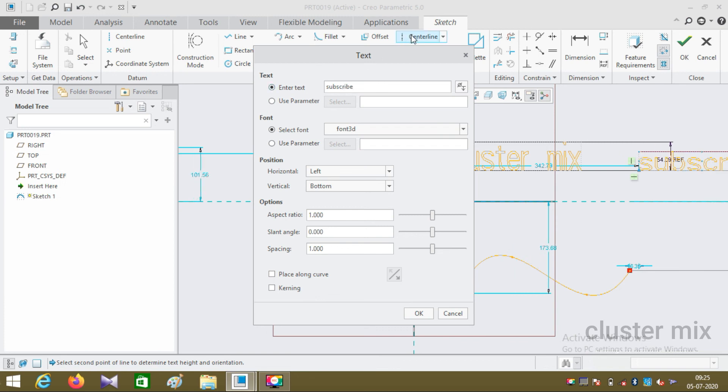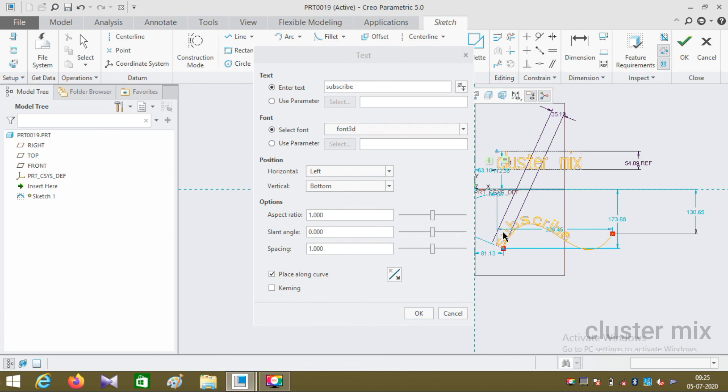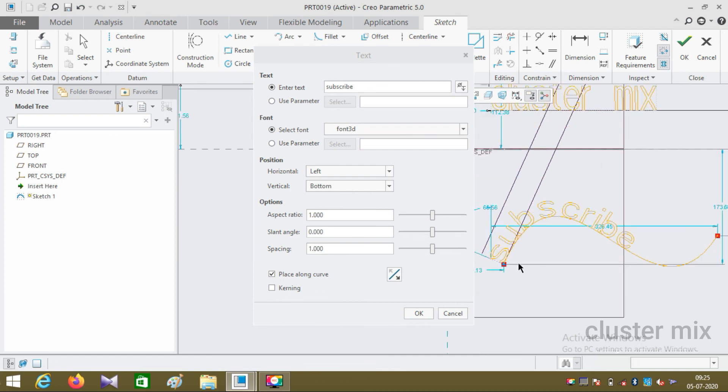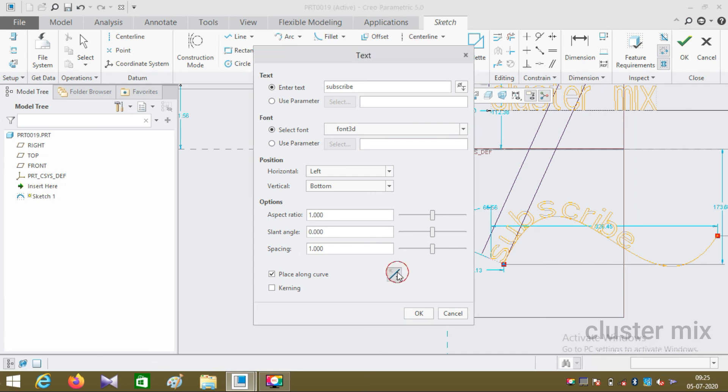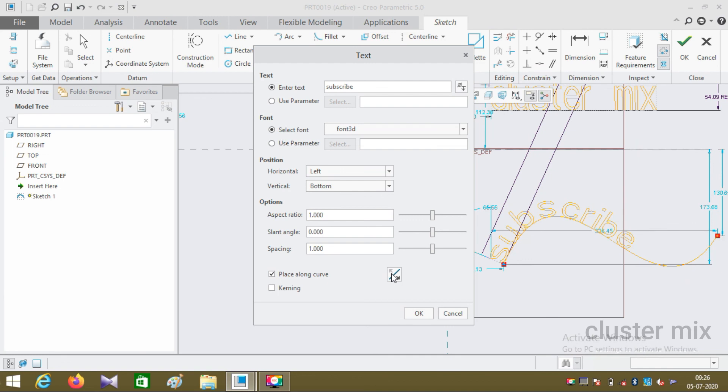Before that, I want it in my place along curve and select. You can also flip your text along the curve. Click the flip direction and your text will be flipped along the opposite direction. Kerning is mainly used to increase the space between pairs of text.